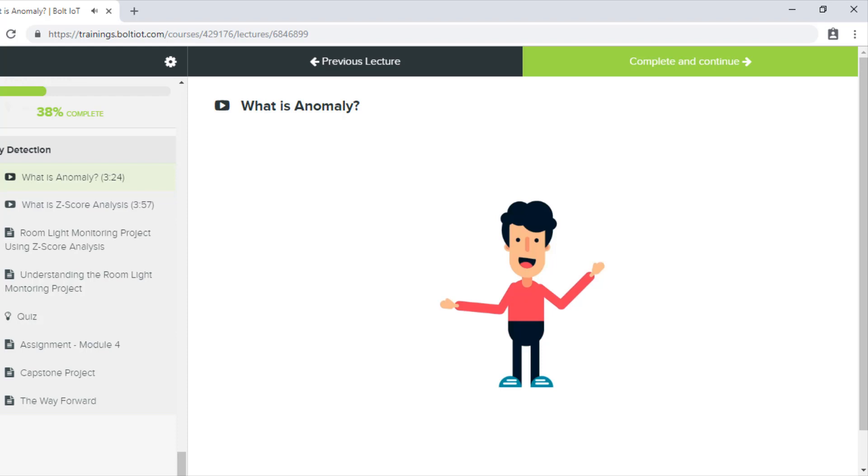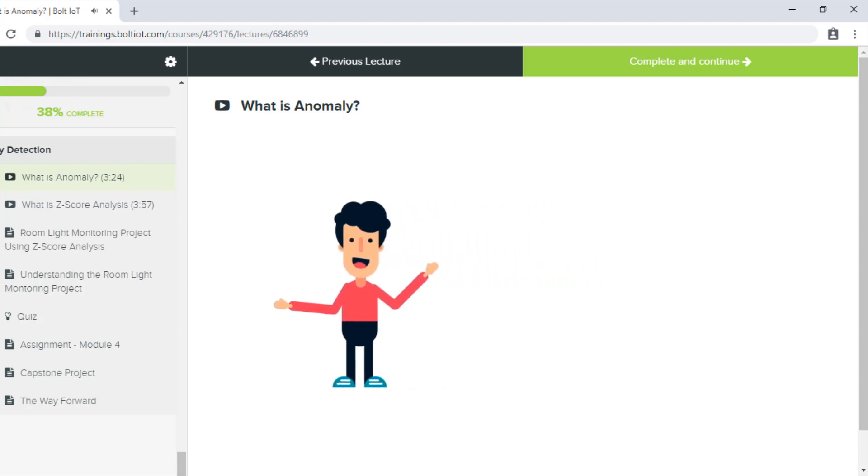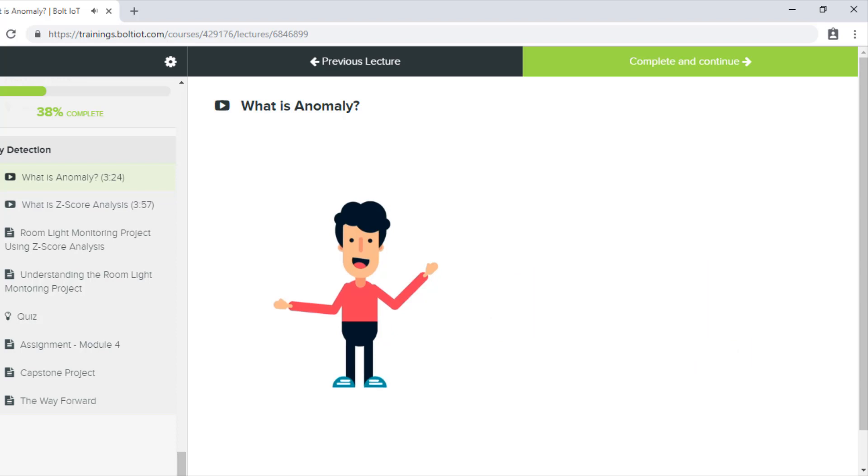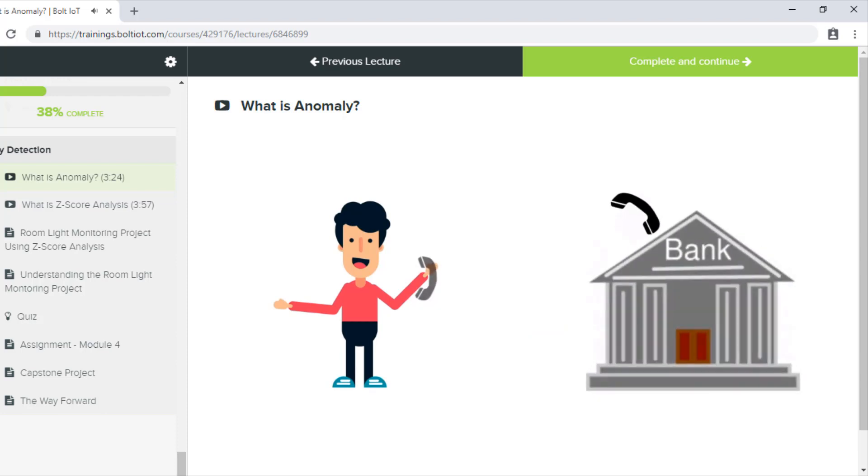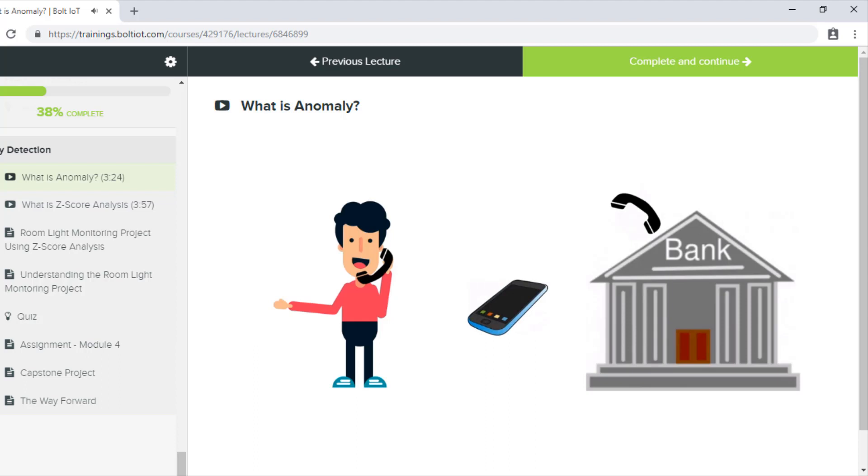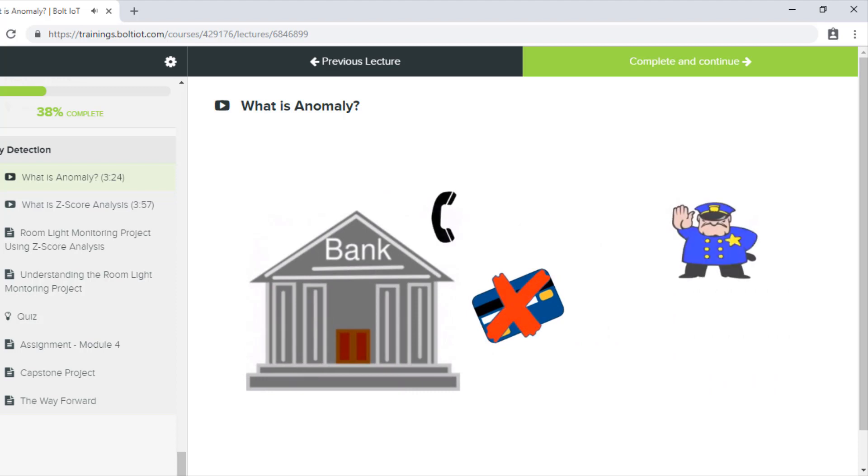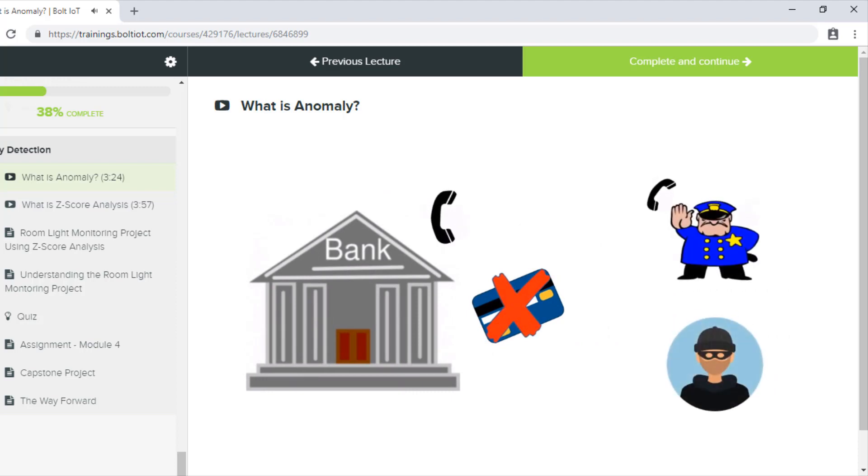A few months back, Nigel applied for a credit card and started using it almost daily while he was in his office. But about a month after getting the card, Nigel got a call from the bank asking him if he had made a certain transaction. Someone had used his credit card data to buy a brand new phone worth $600. Nigel immediately told the bank officials that he had not bought any new phone. The bank quickly blocked his card and called up the police, found out who had used Nigel's credit card data to buy the phone, and sent the culprit to jail.